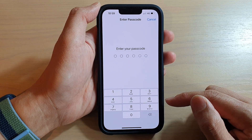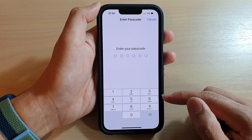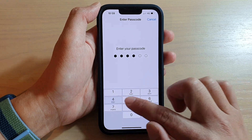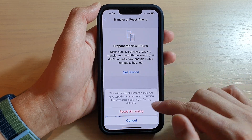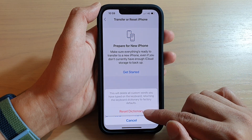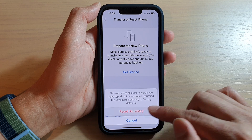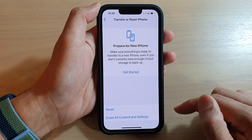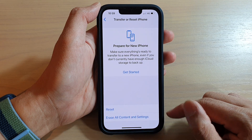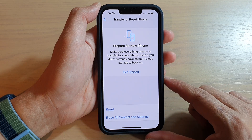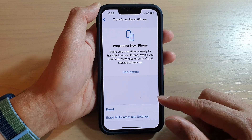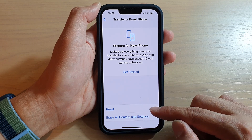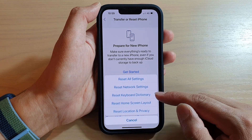Next, you need to put in the passcode and then tap on Reset Dictionary, and that's it — your phone has successfully reset the keyboard dictionary.